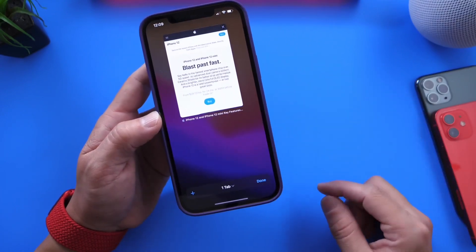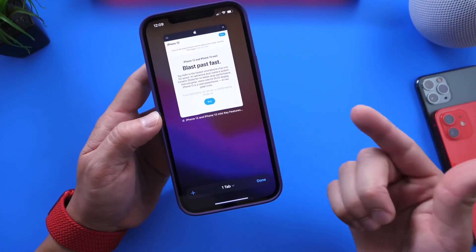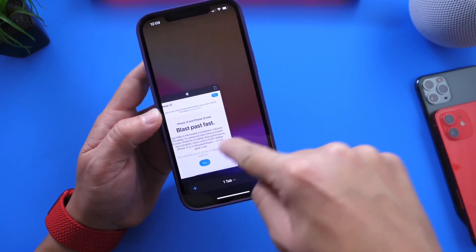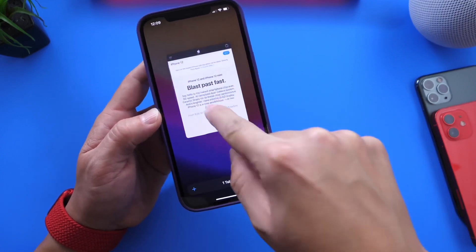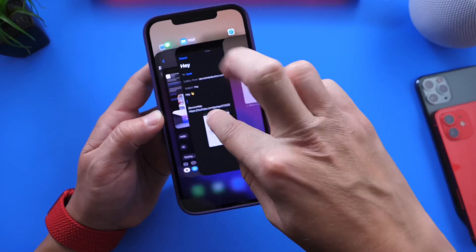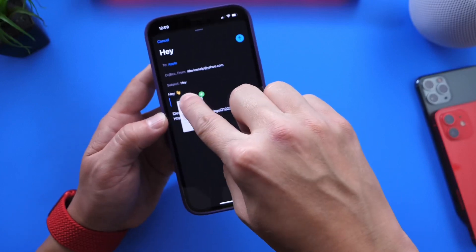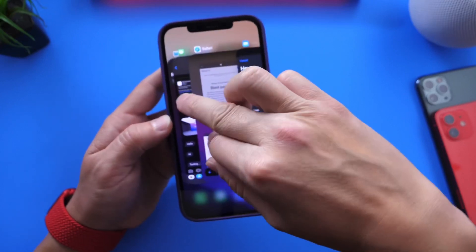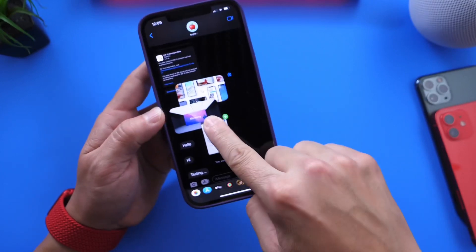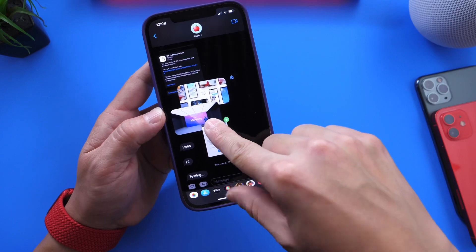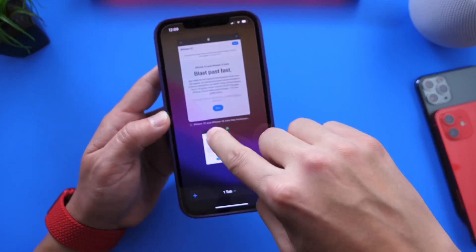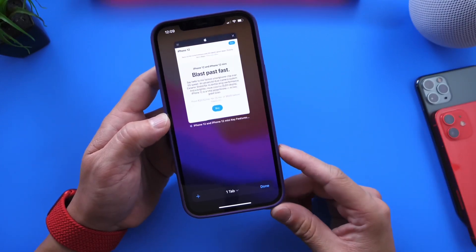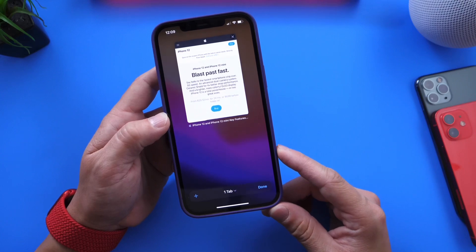You can also share Safari tabs. So for example, if there's a tab here, I can press and hold, move it around just like so, bring it over into email right here. I can share this entire tab by email, messages, and you get the idea just like so. This is a really cool interactive feature within iOS 15 that I really wanted to share with you guys.